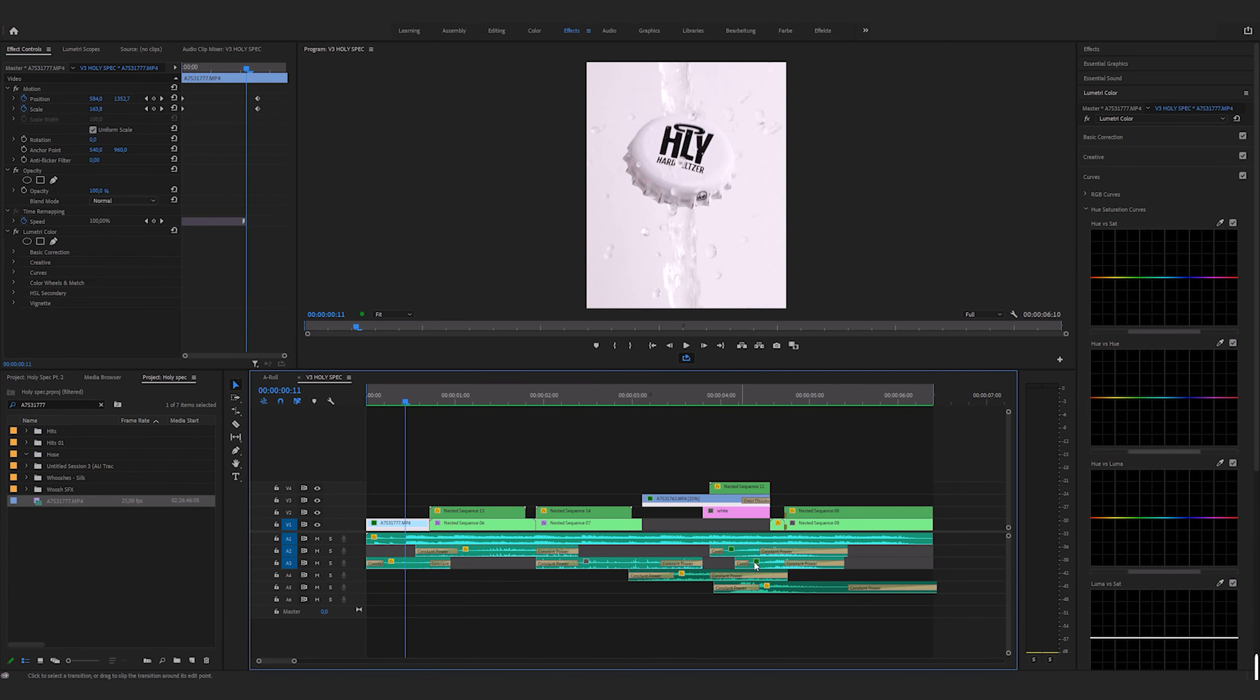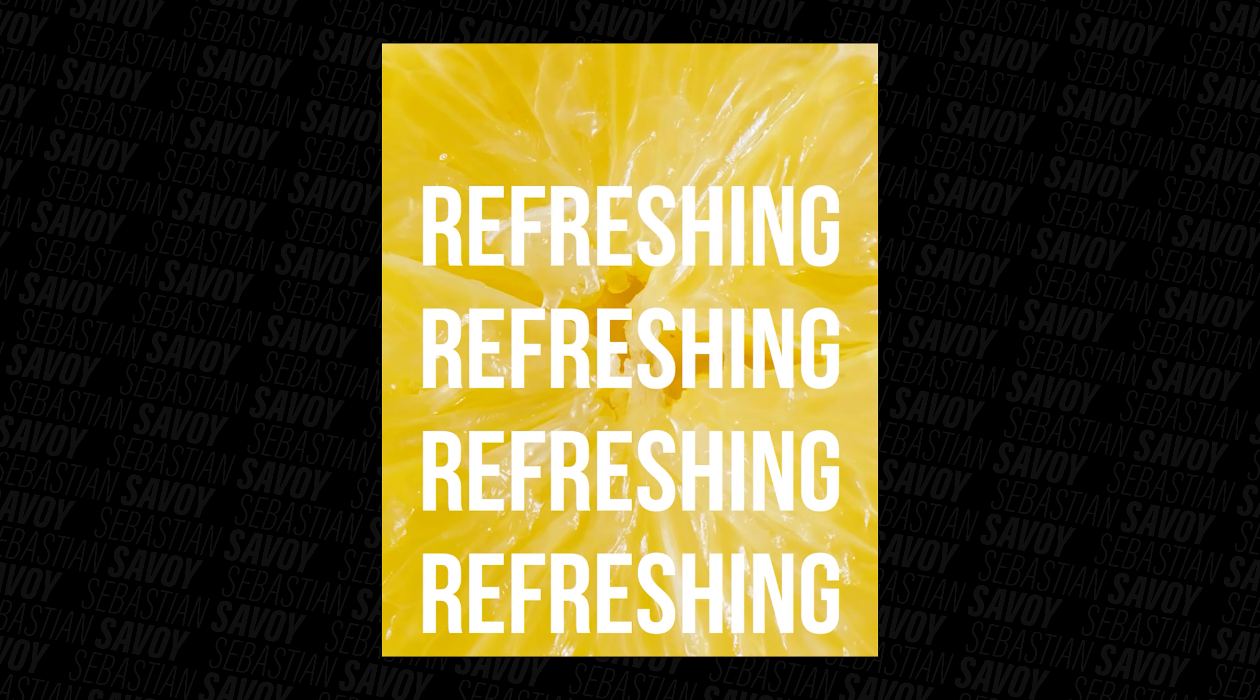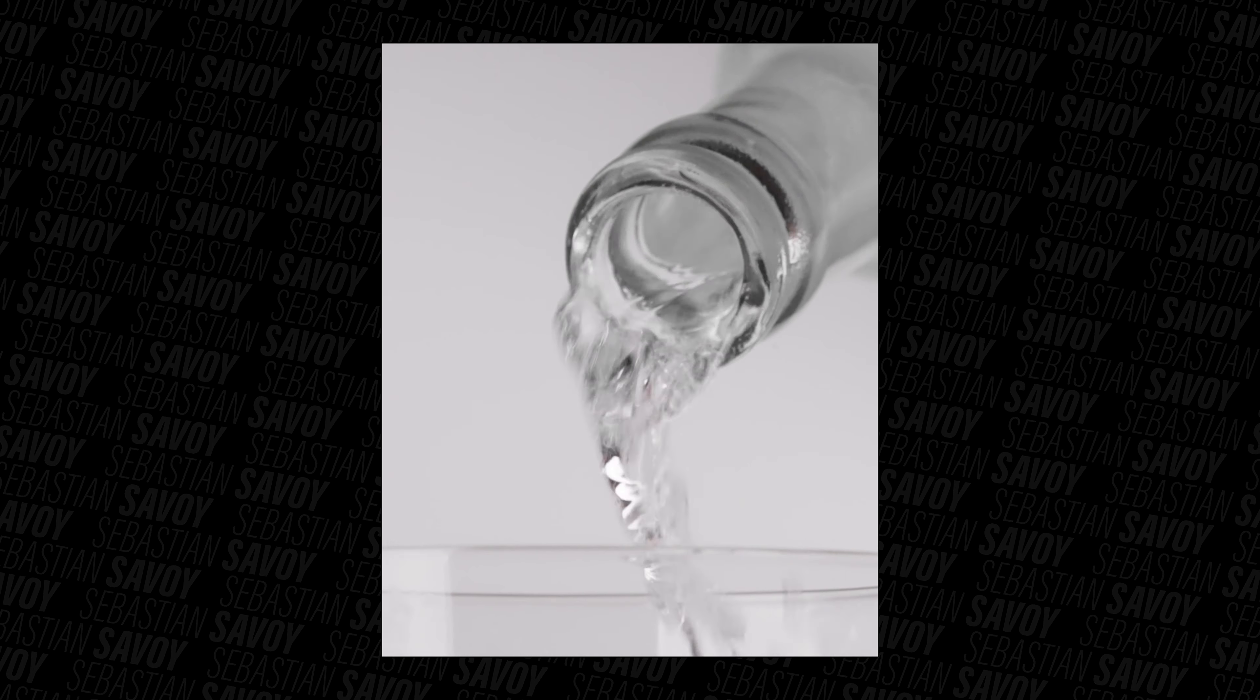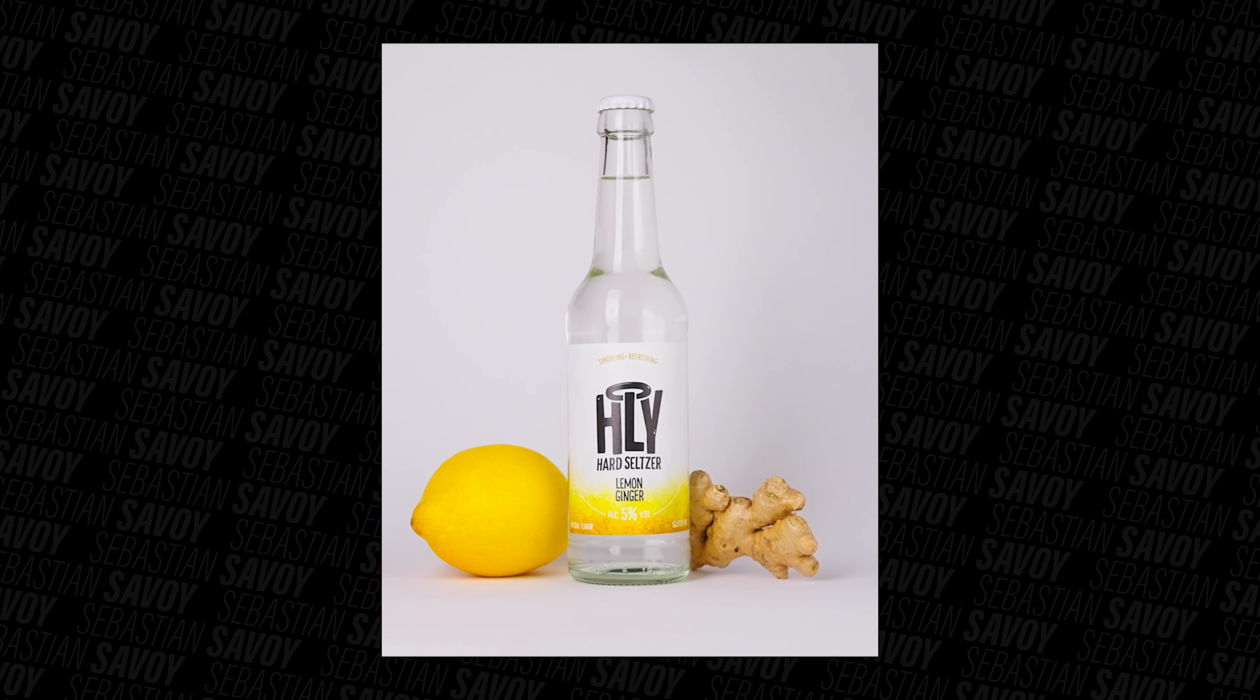The sound effects I used are a collection of sounds and whooshes I gathered over the years from different platforms or created myself. And they elevated the production quality of this ad a lot. Take a listen to the ad with the sound design only. And now with music.